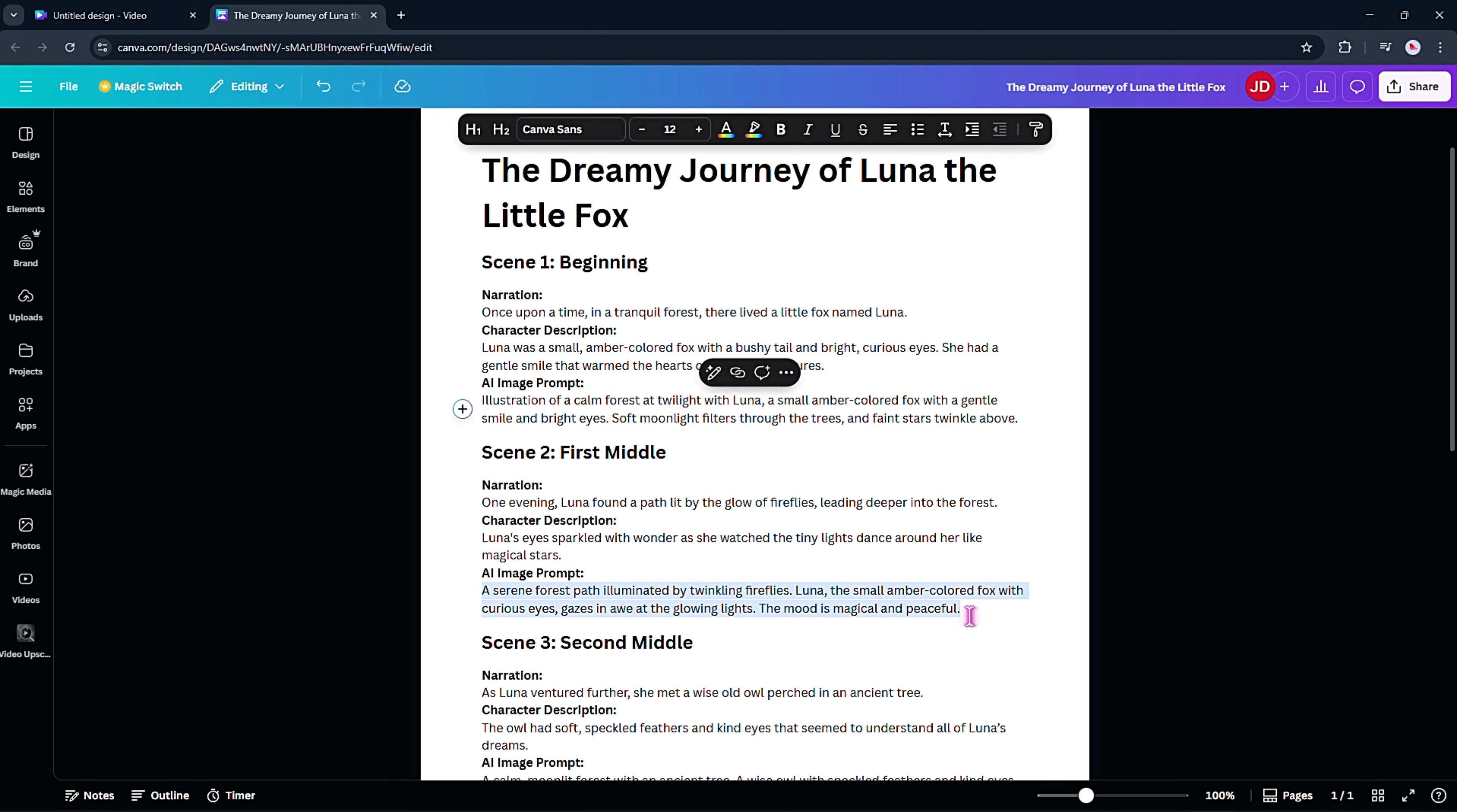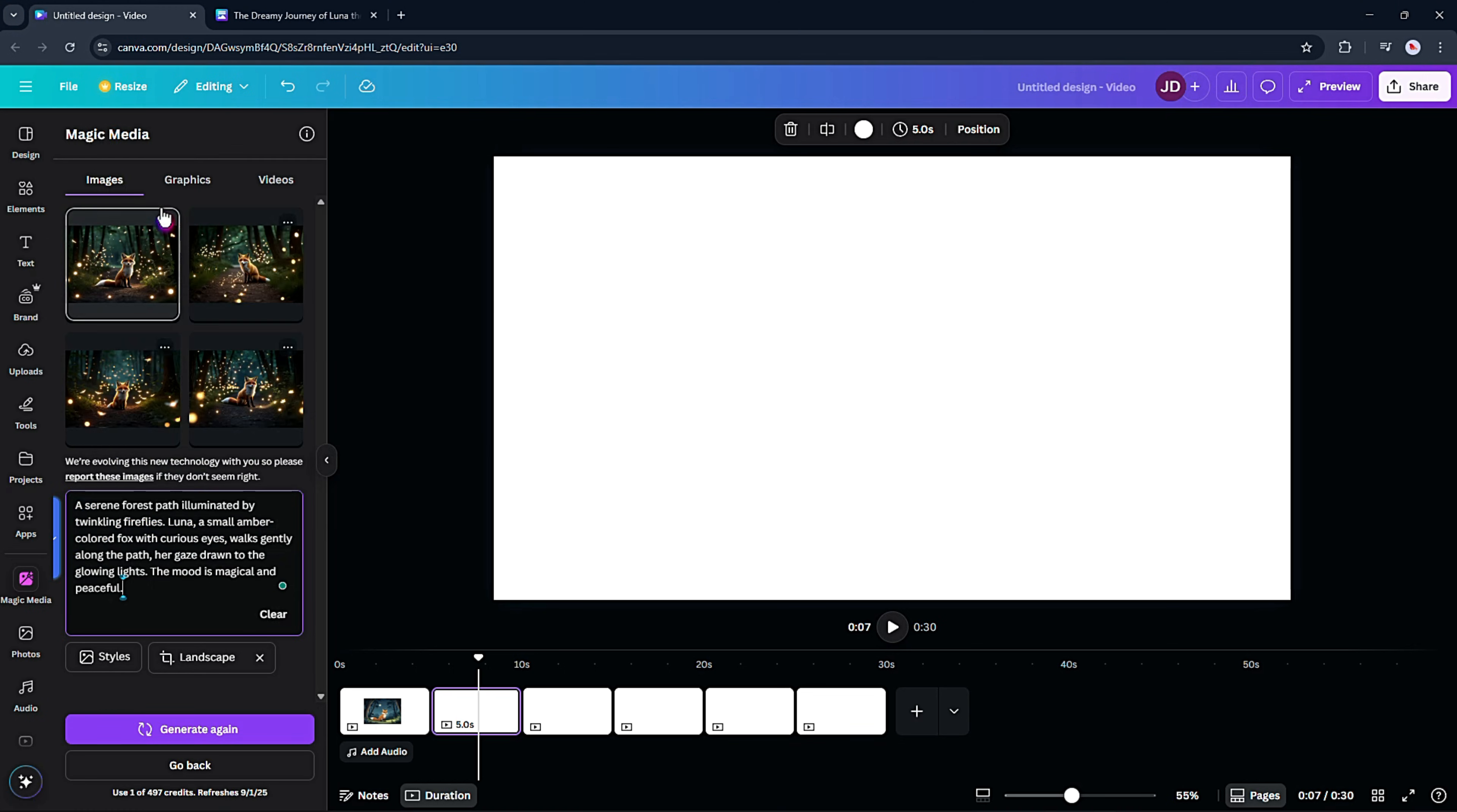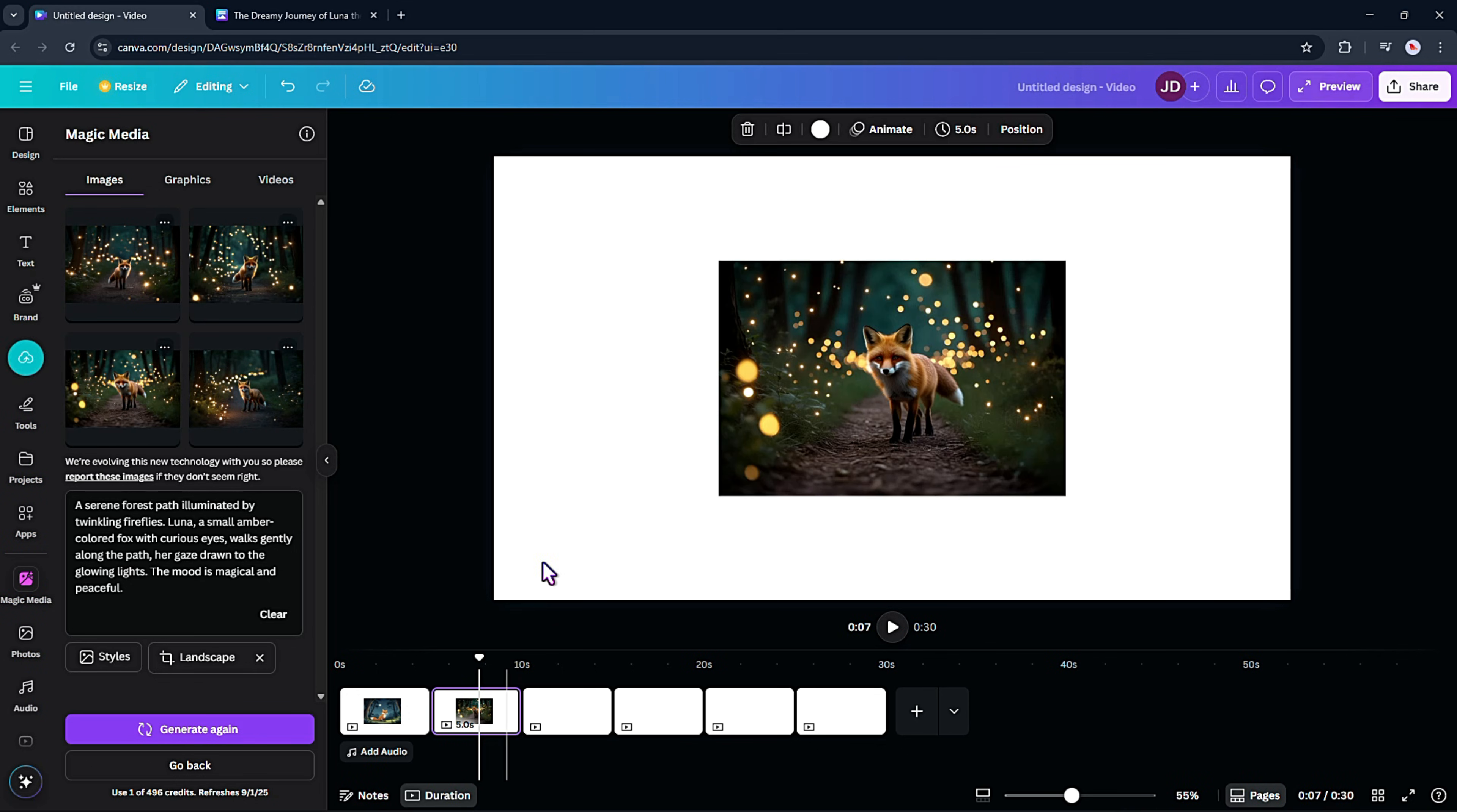Now I'll copy the second prompt to generate the next image. Make sure you place it on the correct page for that scene. At first, the result didn't really match the story, so I tweaked the prompt and tried again. And this time, it came out much better. Just repeat this process for the rest of the scenes until all your images are ready.